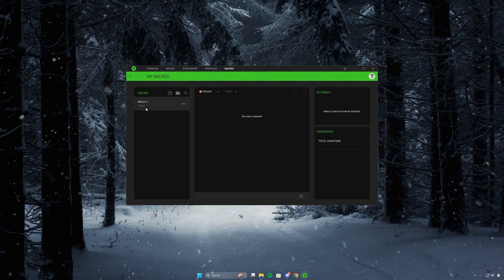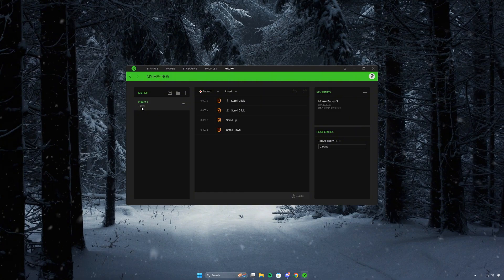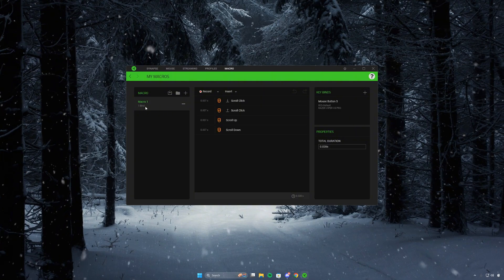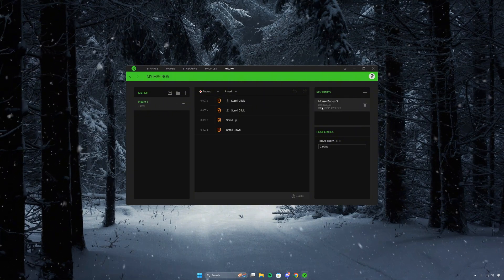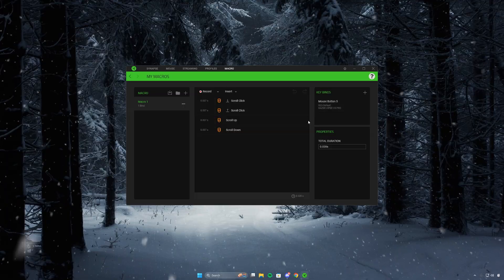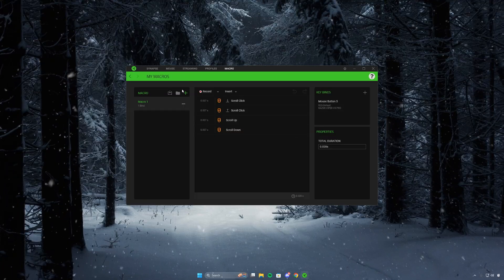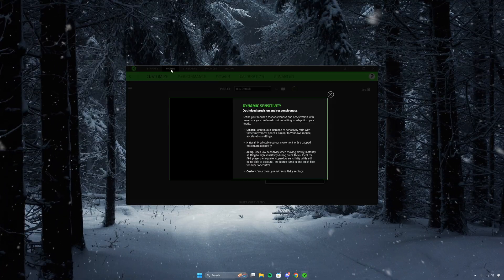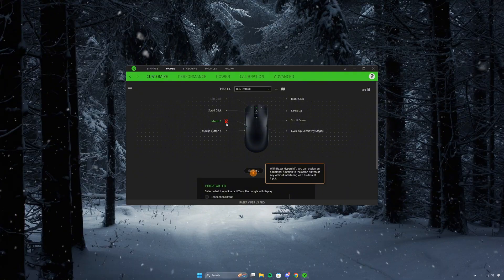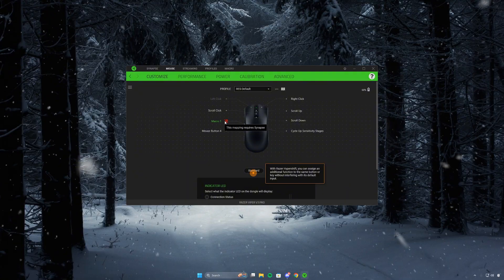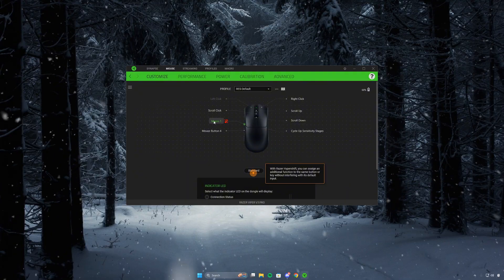Now we should see one bind listed, showing the mouse button or whatever button you bound it to. We can also check on the mouse itself and confirm that the macro is bound.